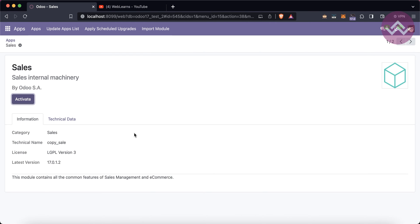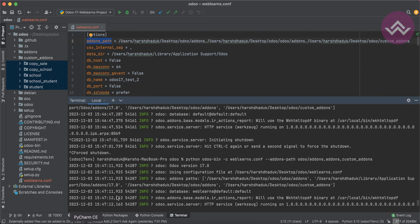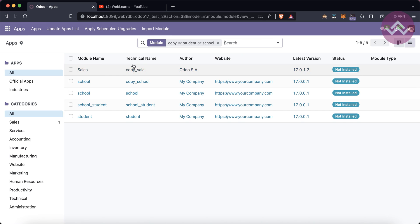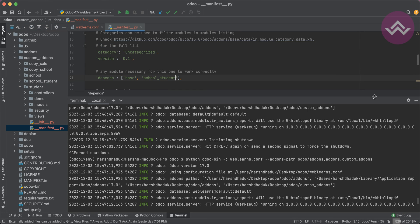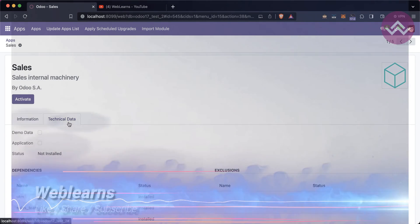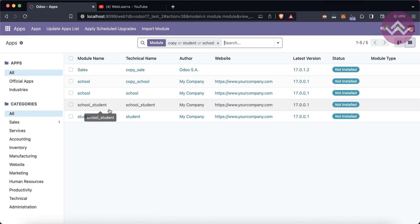Now refreshing the screen, you can see it's working. All these modules — copy, student, school — all five are visible here. The main reason they appear is due to the manifest file. The manifest file contains all the module information, and everything is visible in the Odoo database through that file.